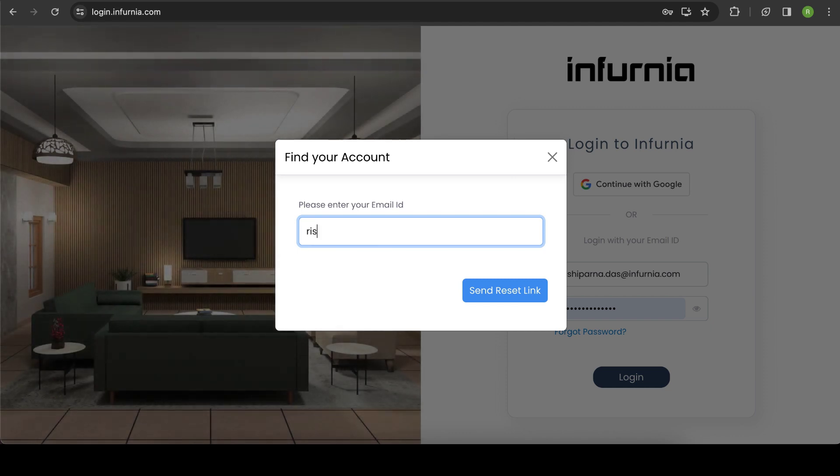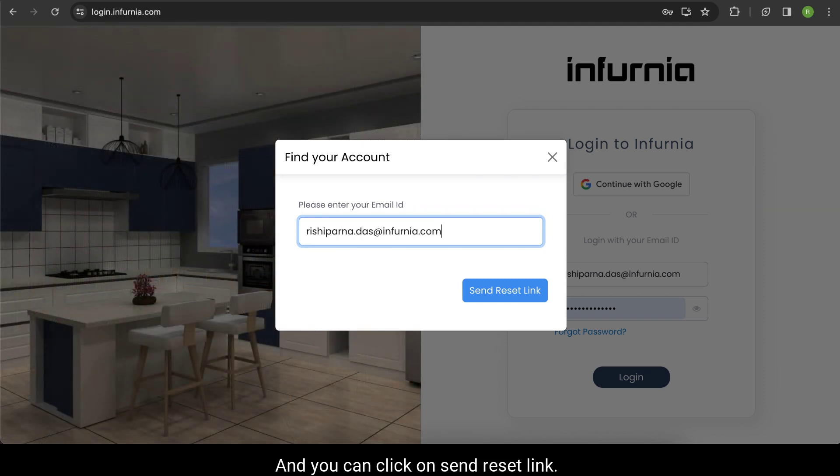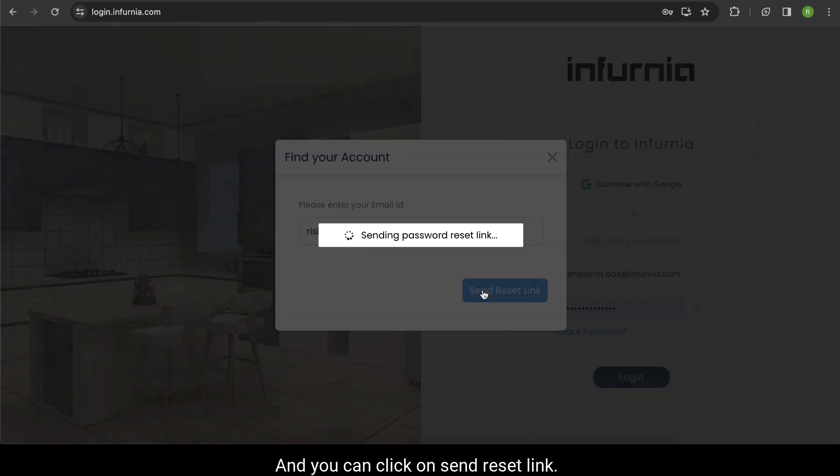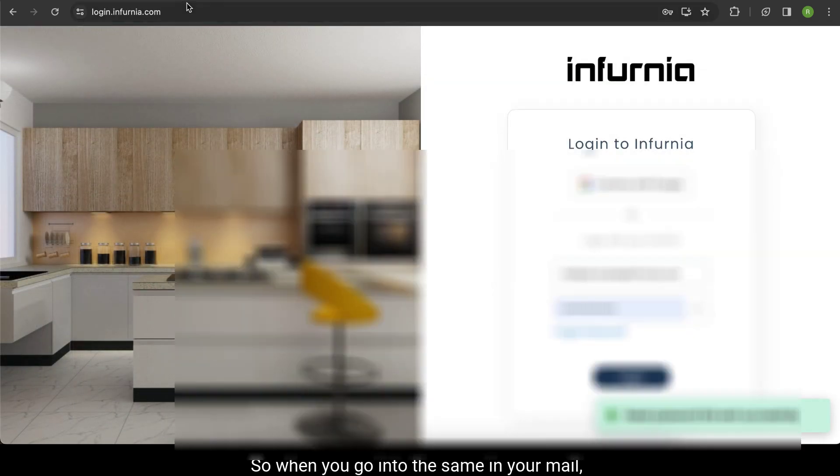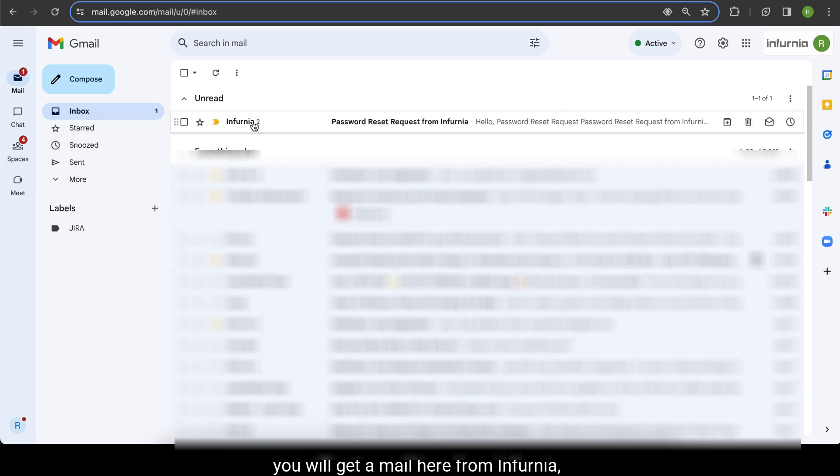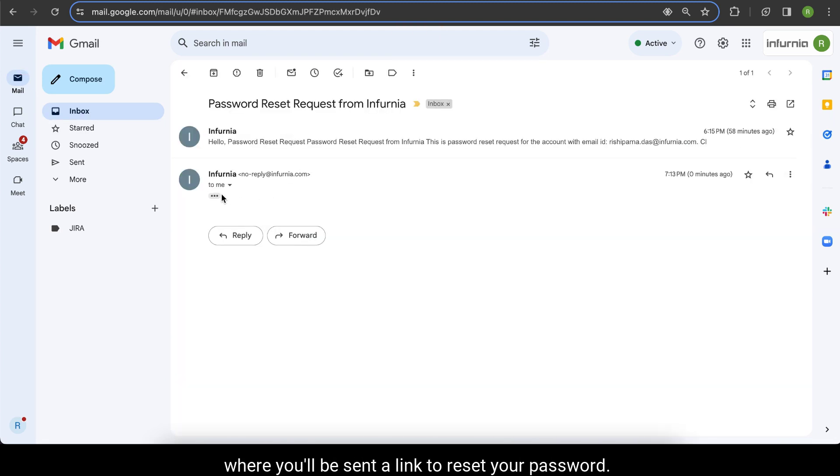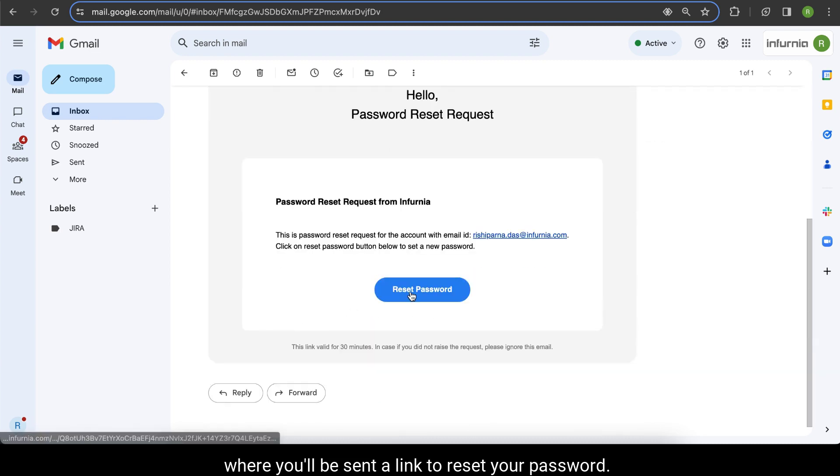Click on Send Reset Link. When you check your mail, you'll receive an email from Infurnia with a link to reset your password.